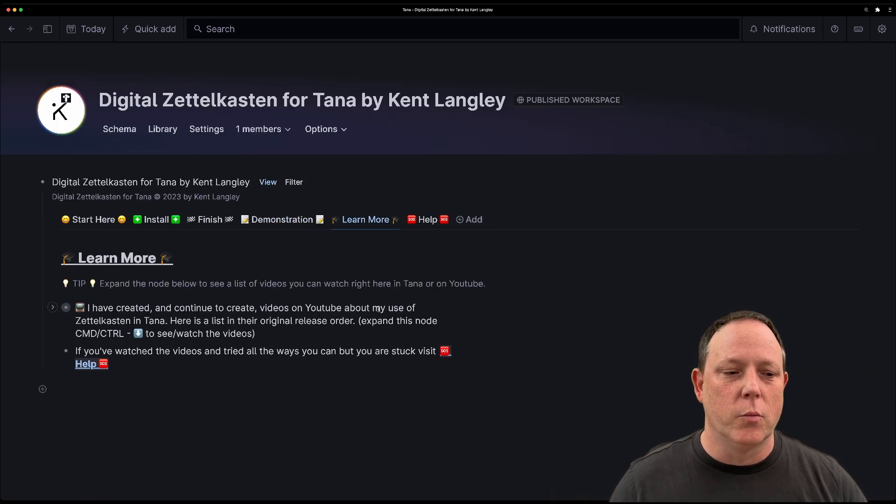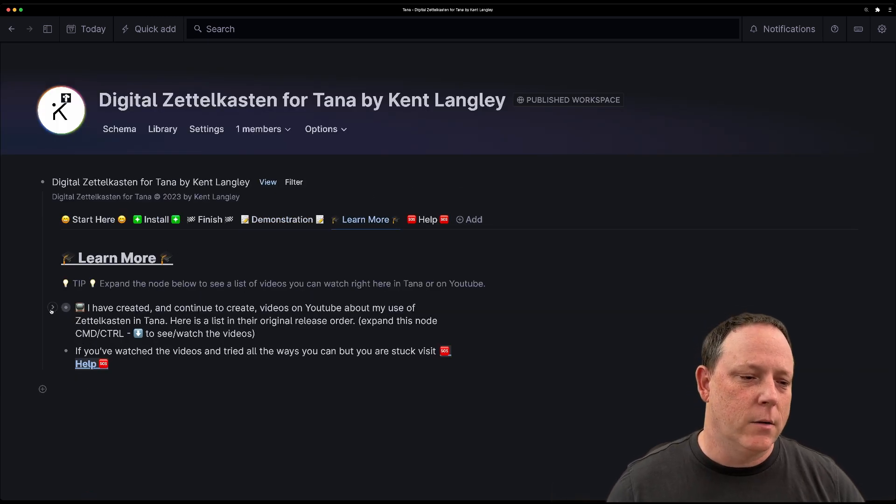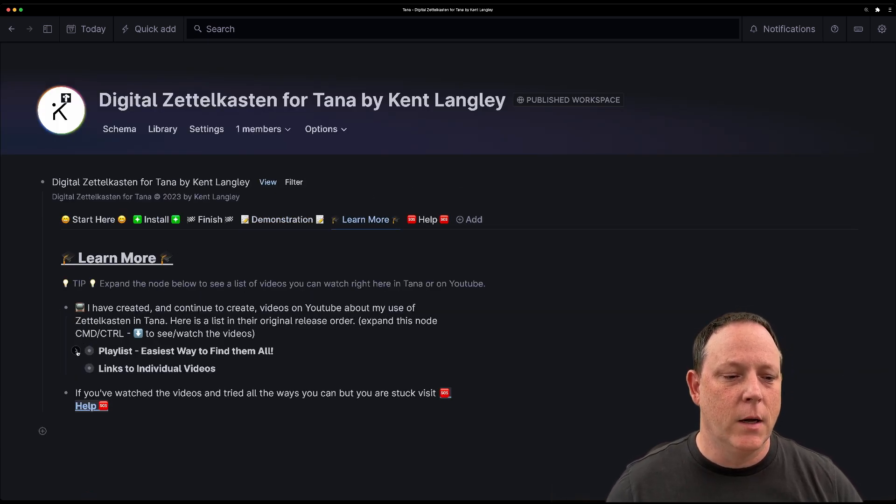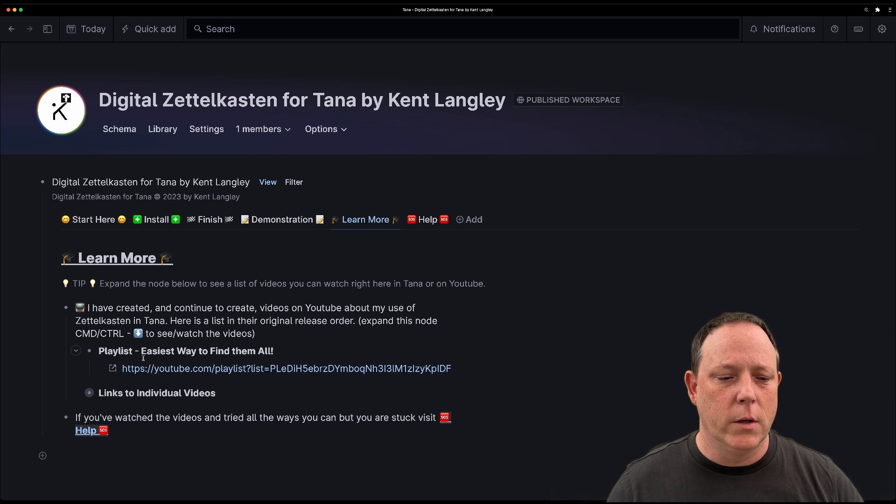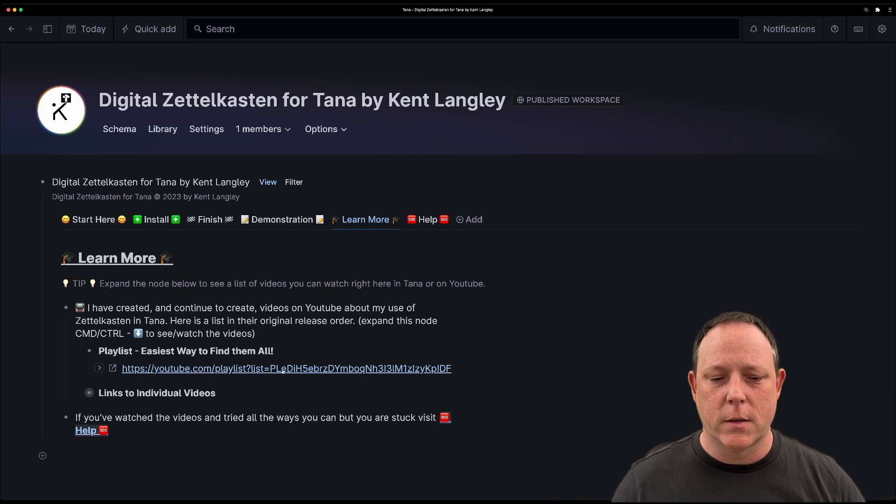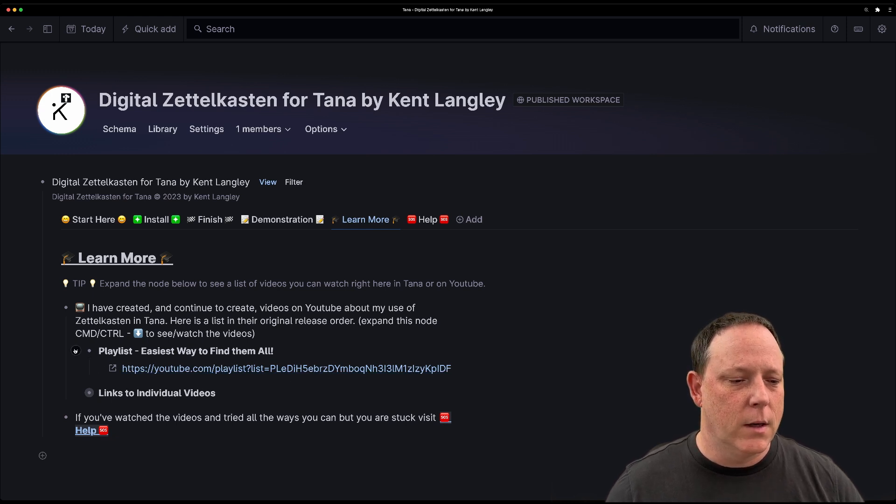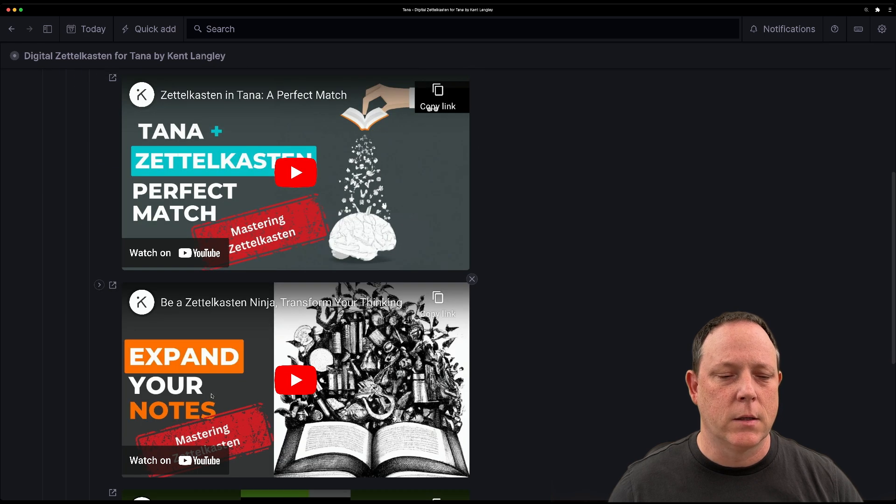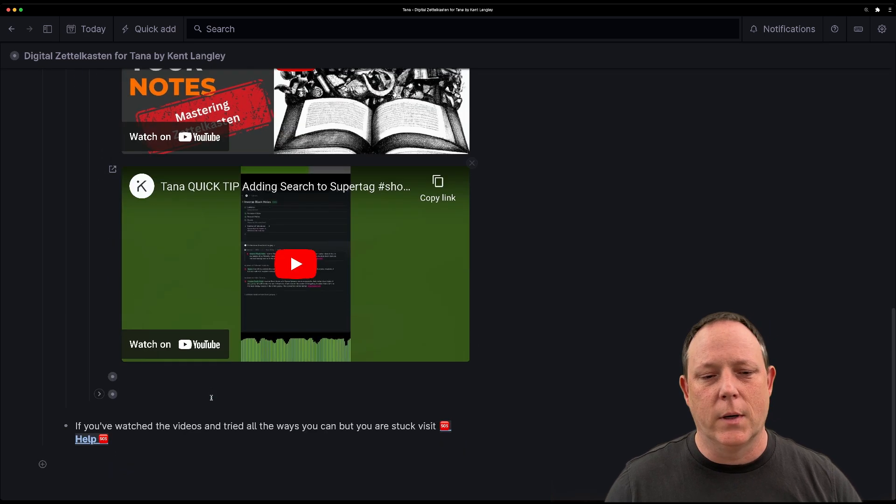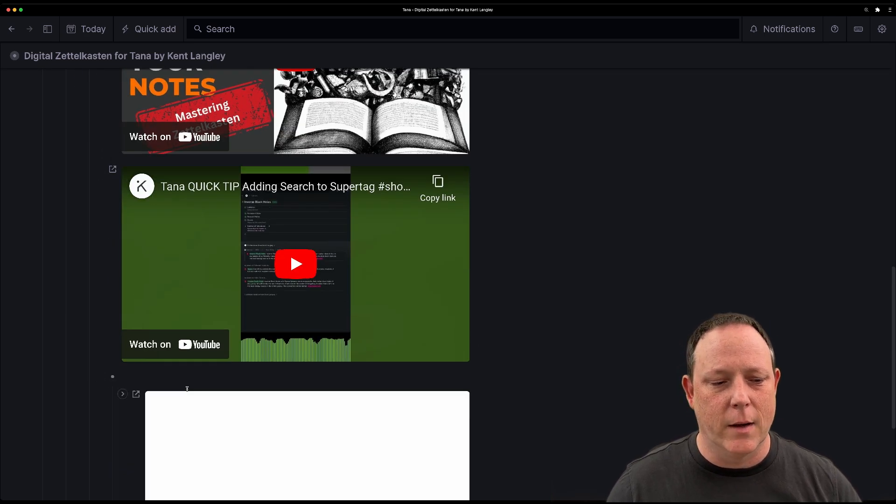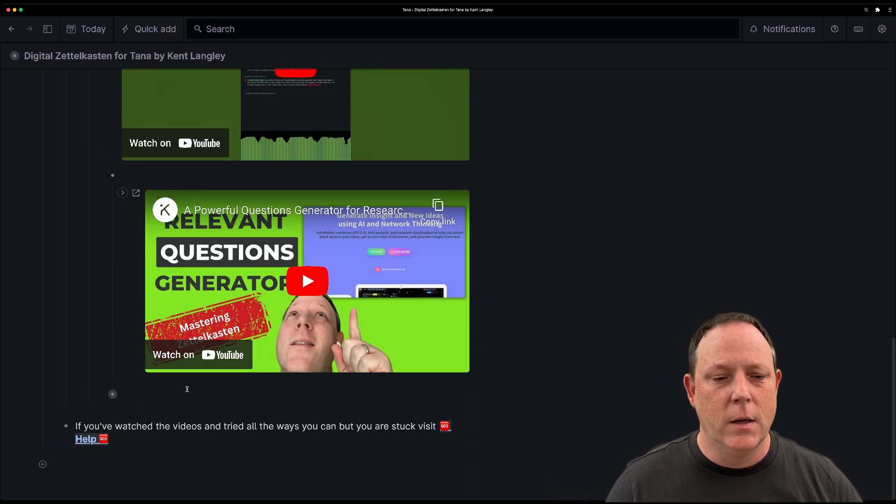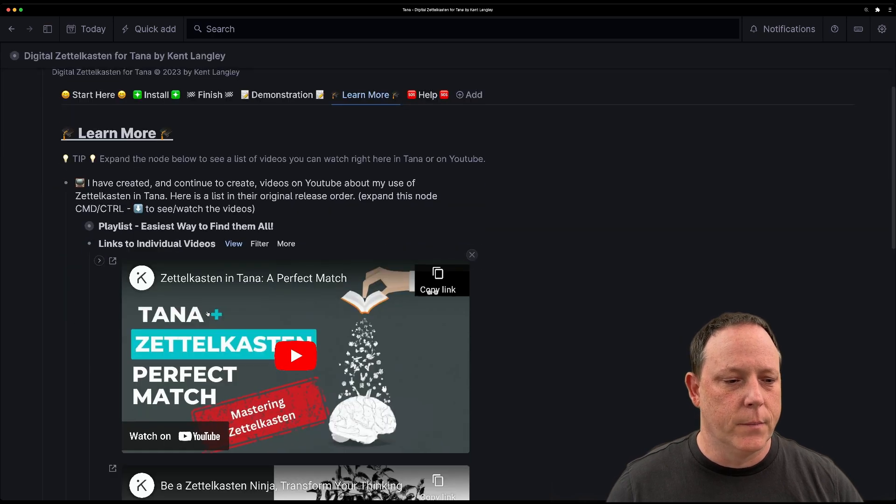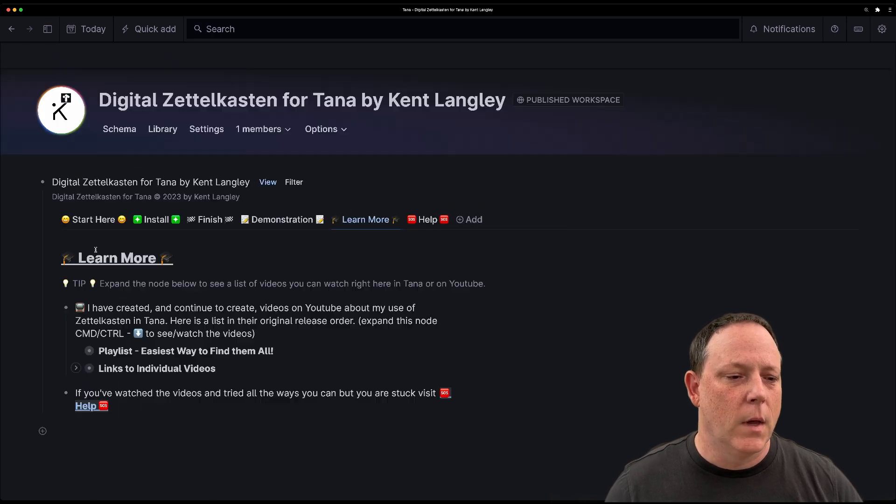And I put a learn more tab in under here. You can see that I've created a whole YouTube playlist here of a ton of things. And I have created links out to a lot of the main videos that I have created for Tana here.